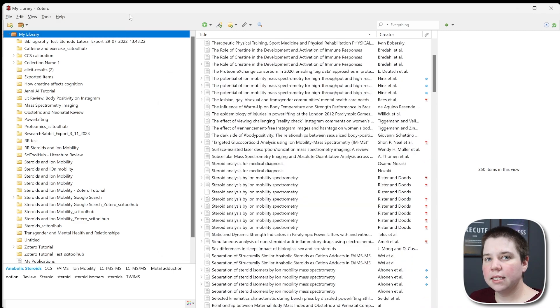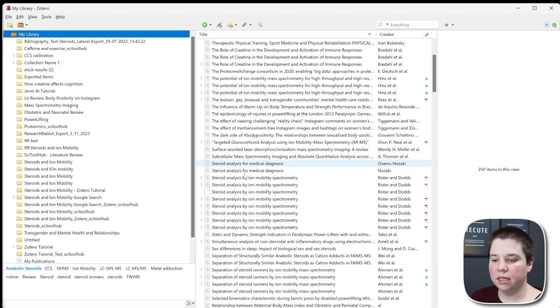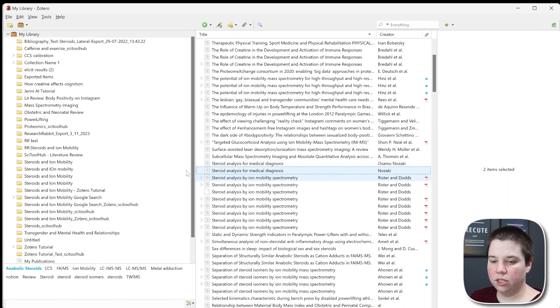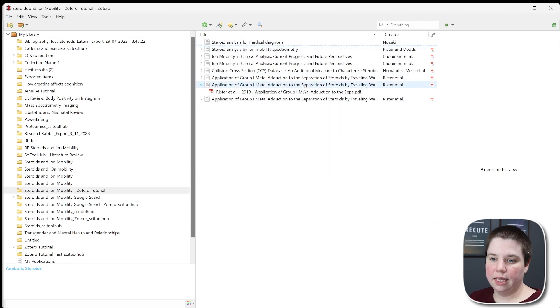Doing this imported these files into my general library. I can add, for example, ones like these into my new collection like this, and you can see they appear in here.